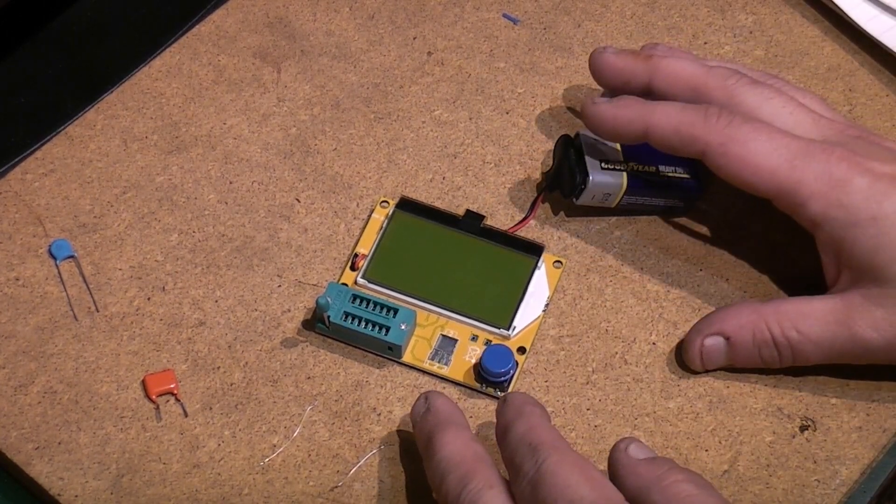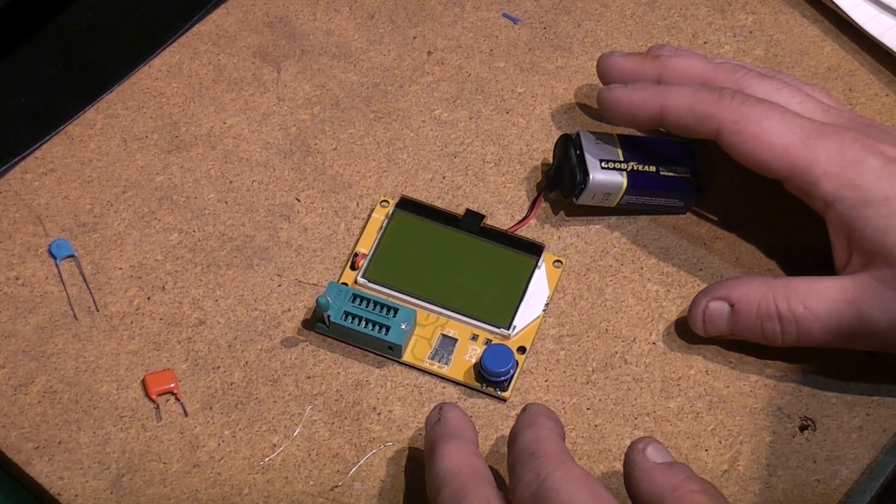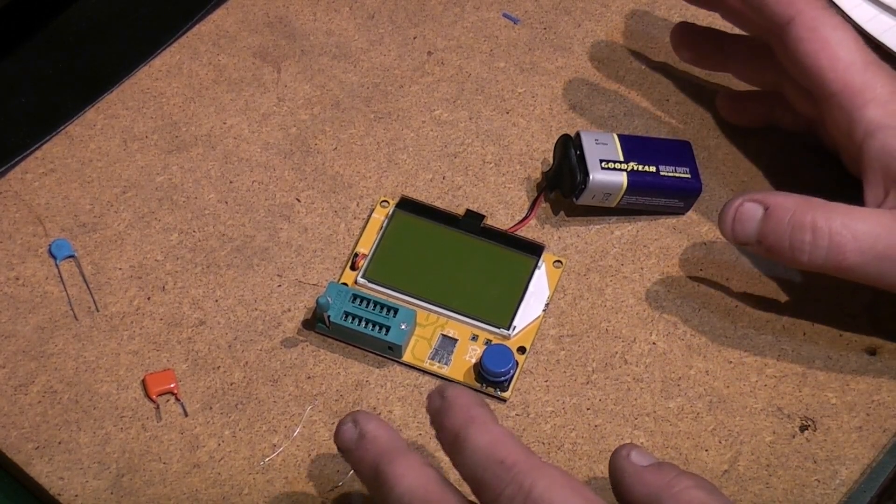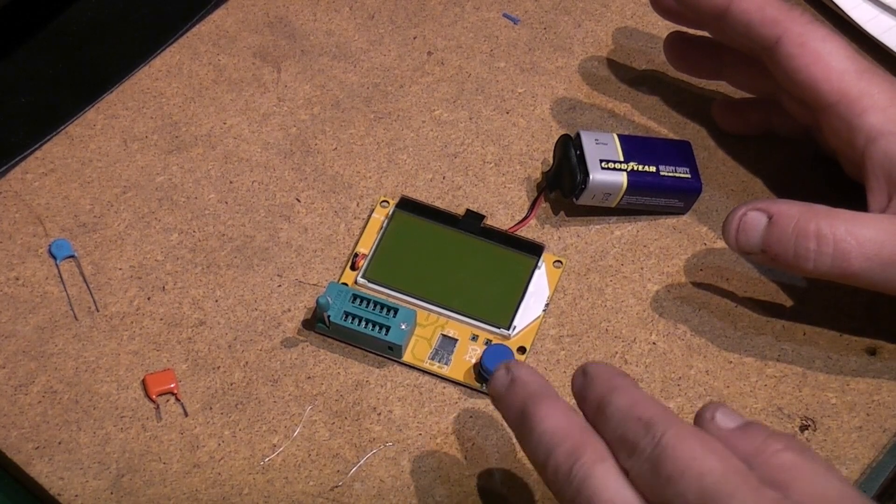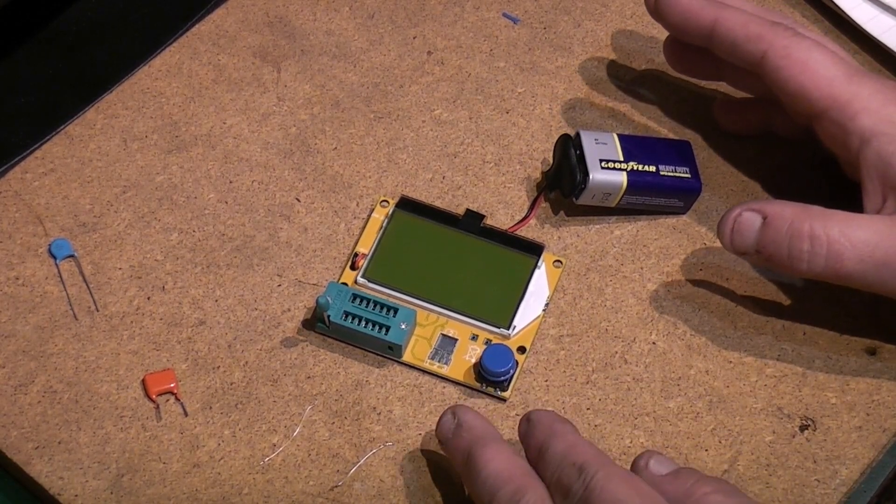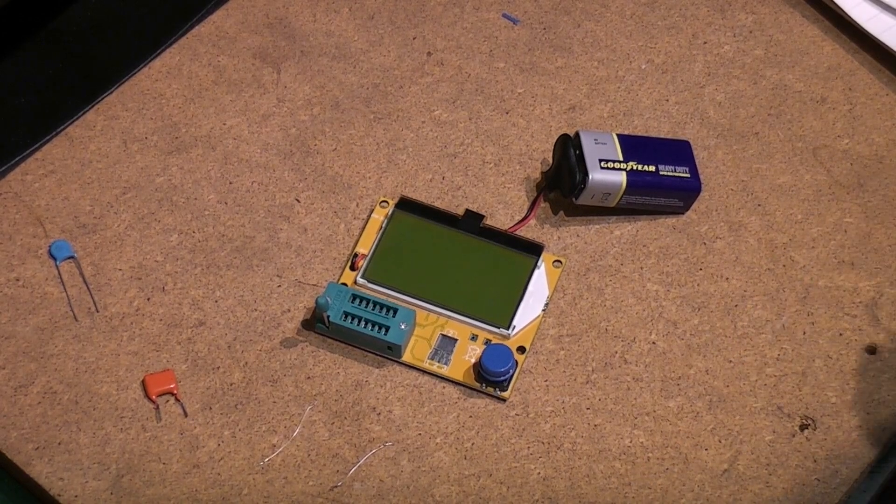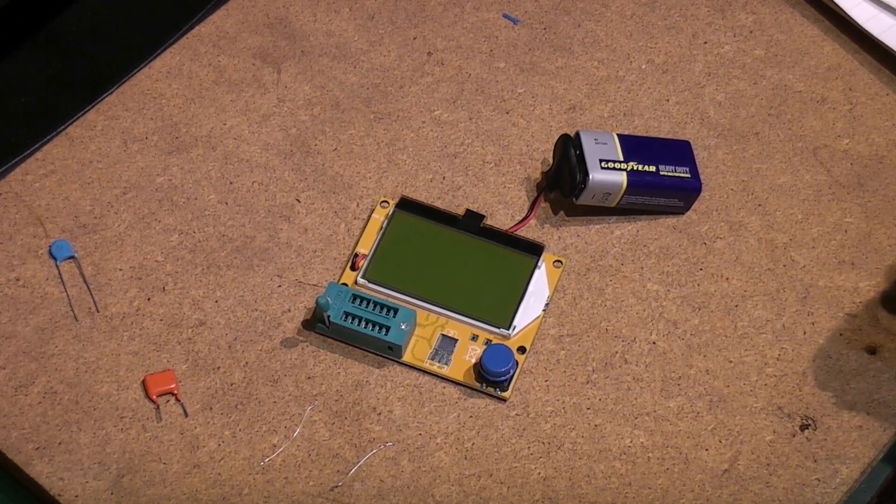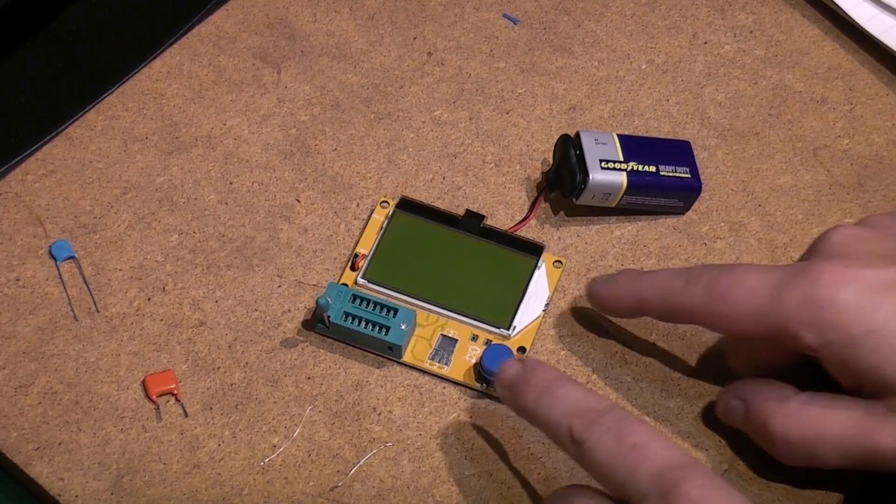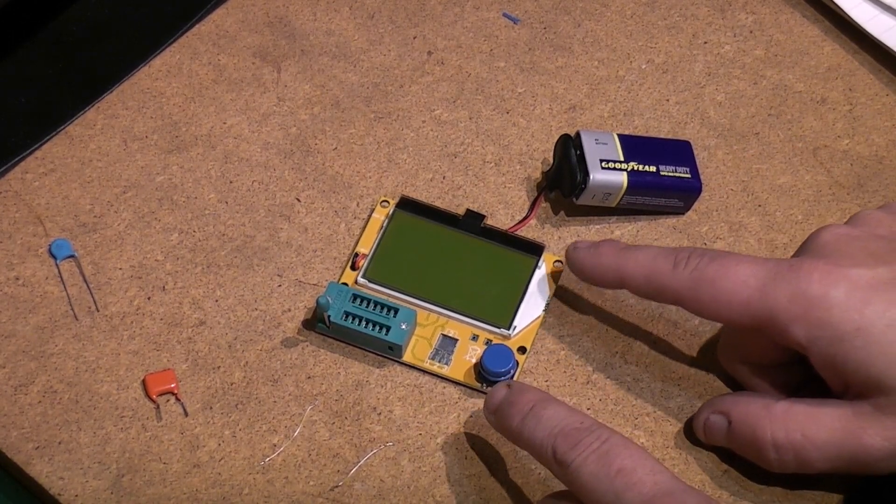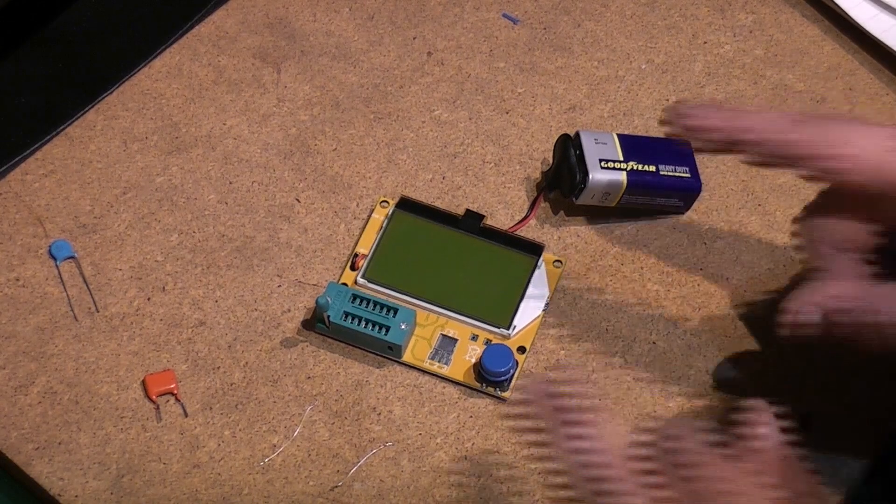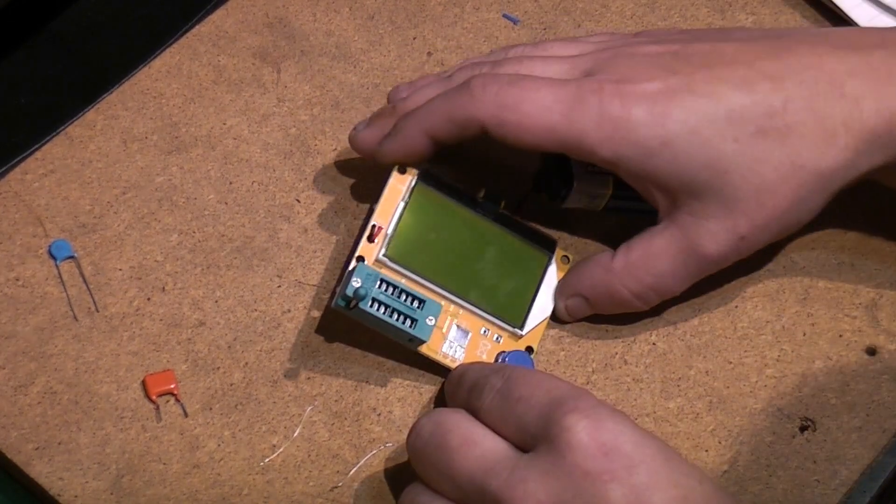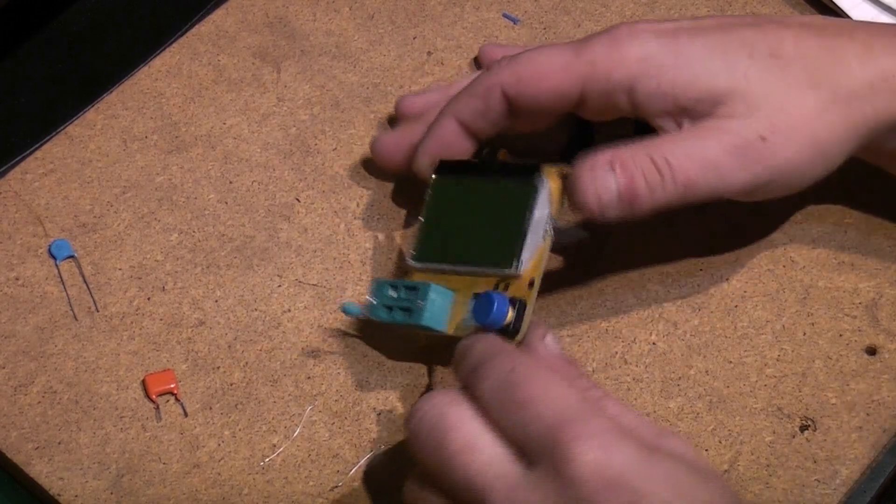Someone actually commented on my video that you can calibrate these - they have a calibration function built in. I went online and had a quick look, and indeed yes there is. Now there's two versions of this board and they calibrate very slightly different. I'm not 100% sure which version I've got here, whether this is the latest version or the slightly earlier version.